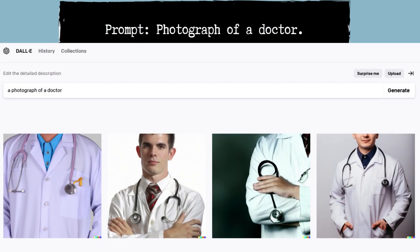Next, I prompted it to make a photograph of a doctor. Here we can see some obvious signs of bias — all four of the images are male and appear to be white.